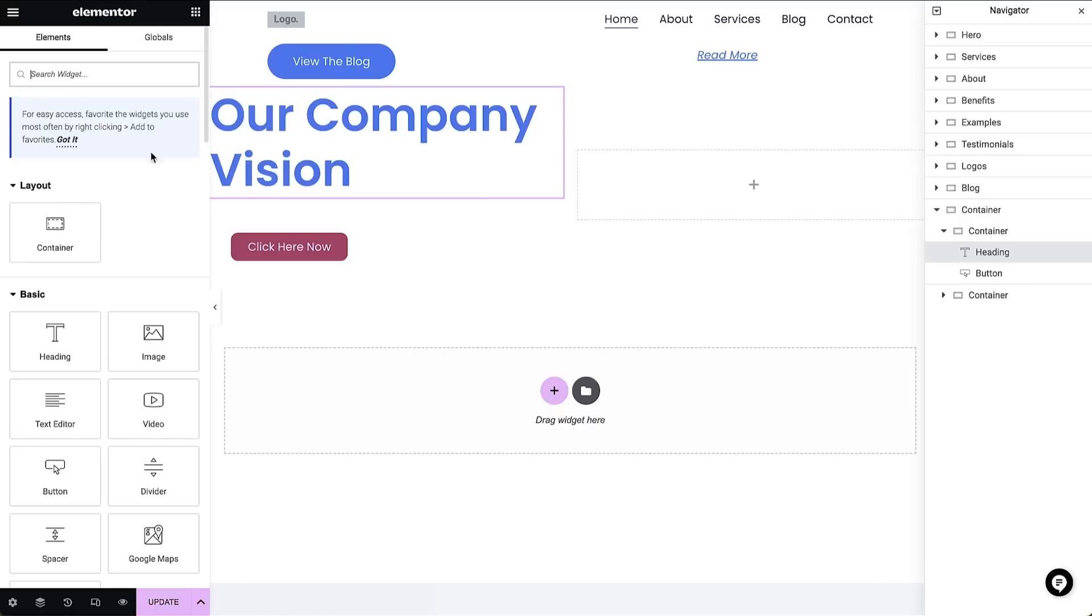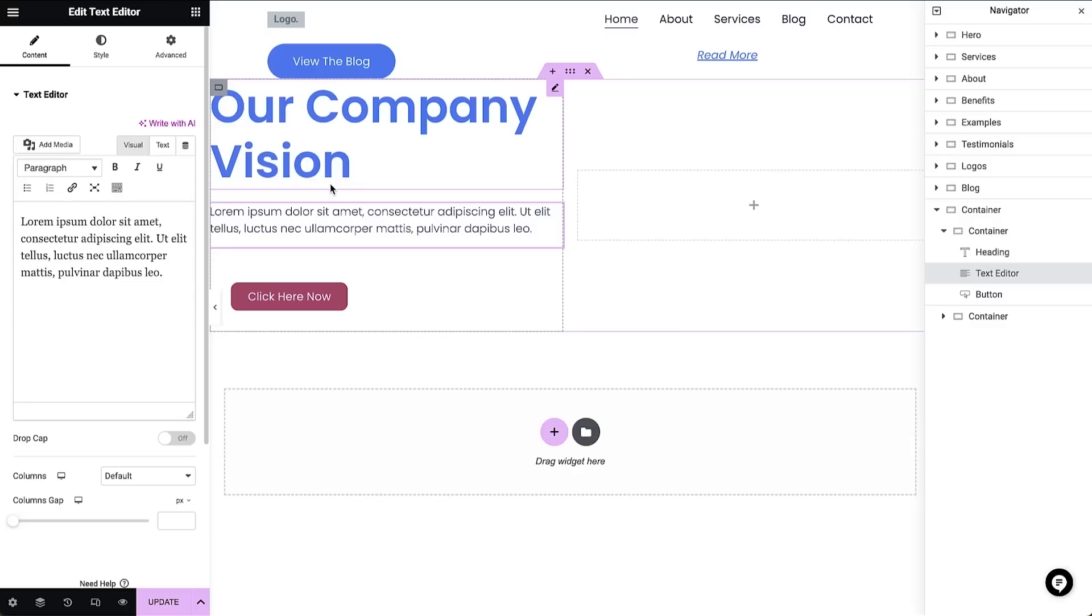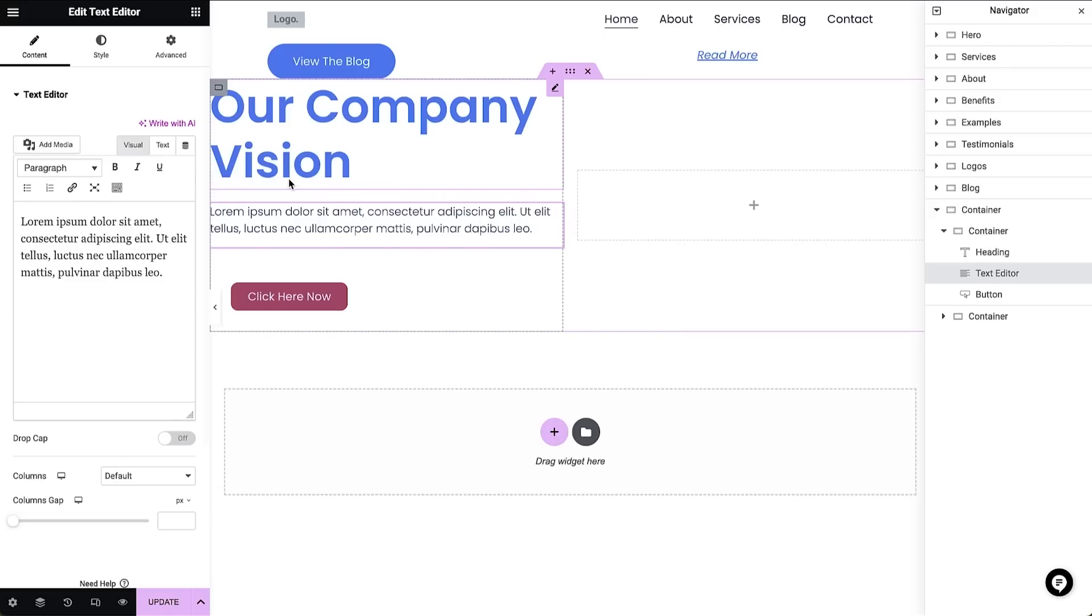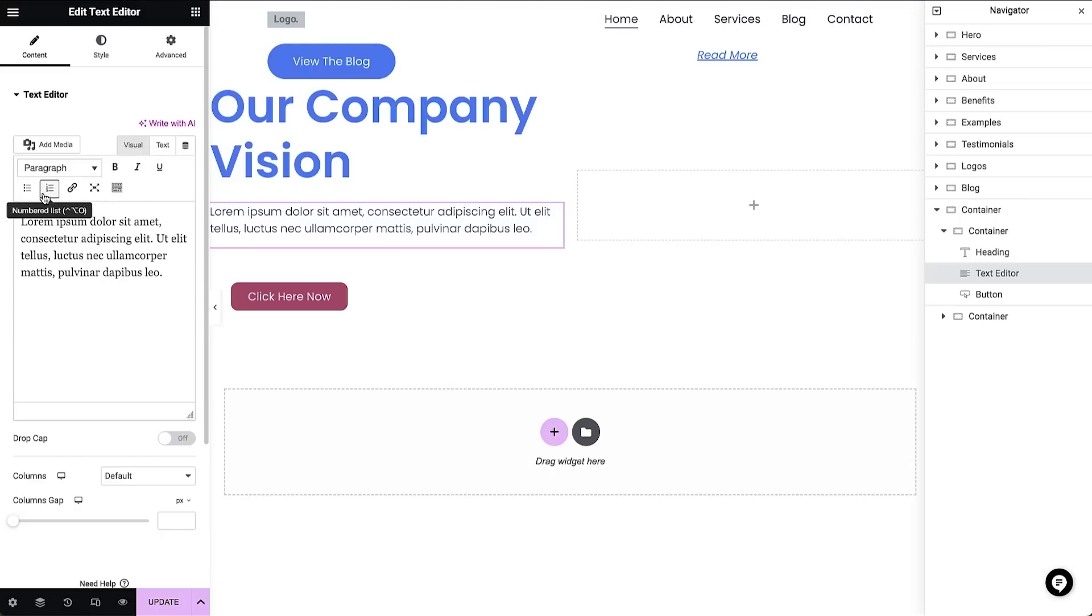I'll now drag a text editor widget to the canvas. The text editor is used for creating paragraphs of content for your website. This widget uses many of the same tools that you have used when writing an email, such as bold, italics, bullet points, and other common formatting options. I can edit the text as before.